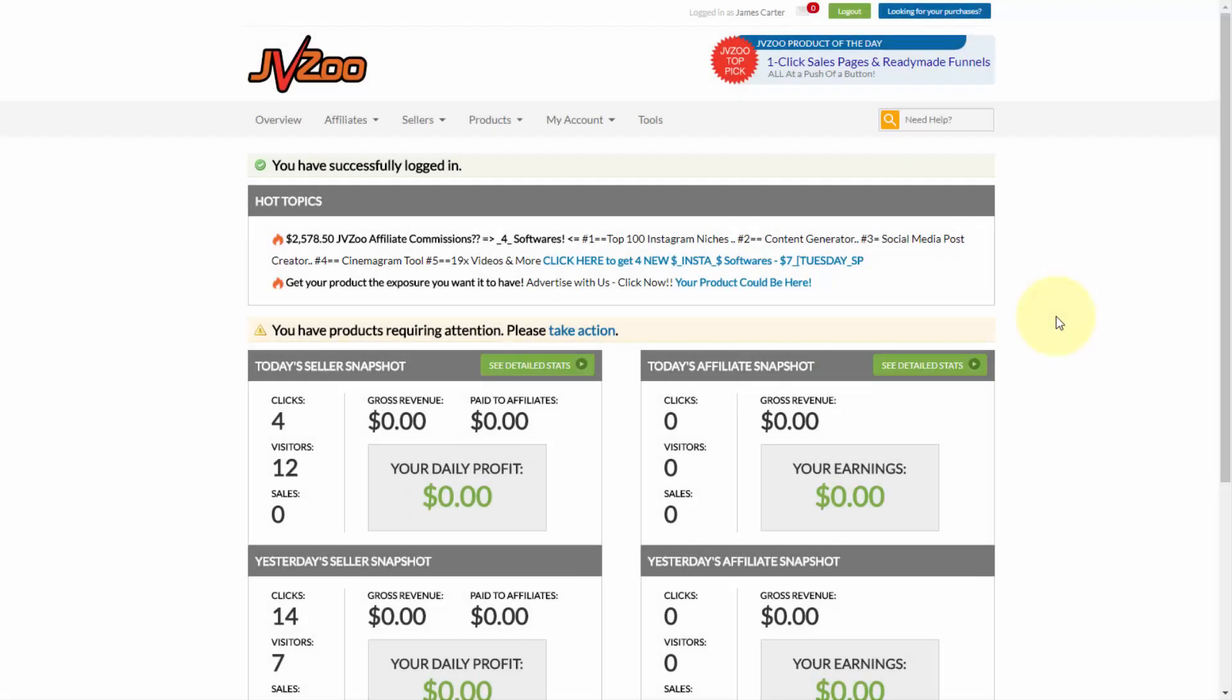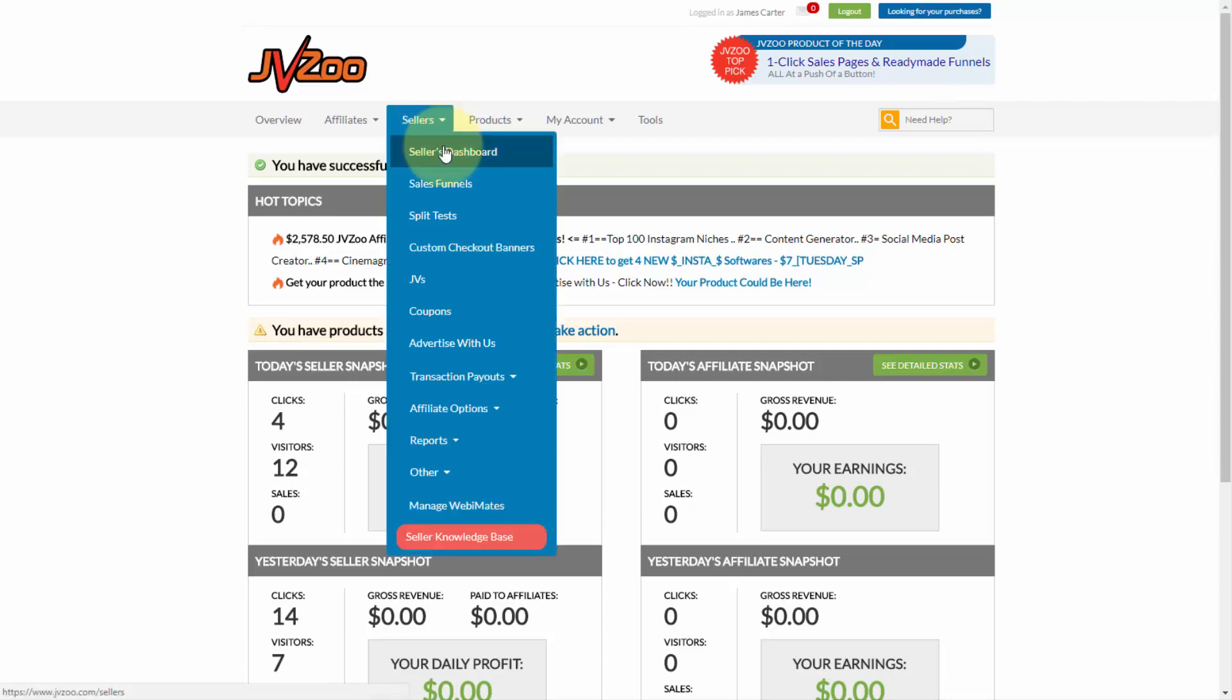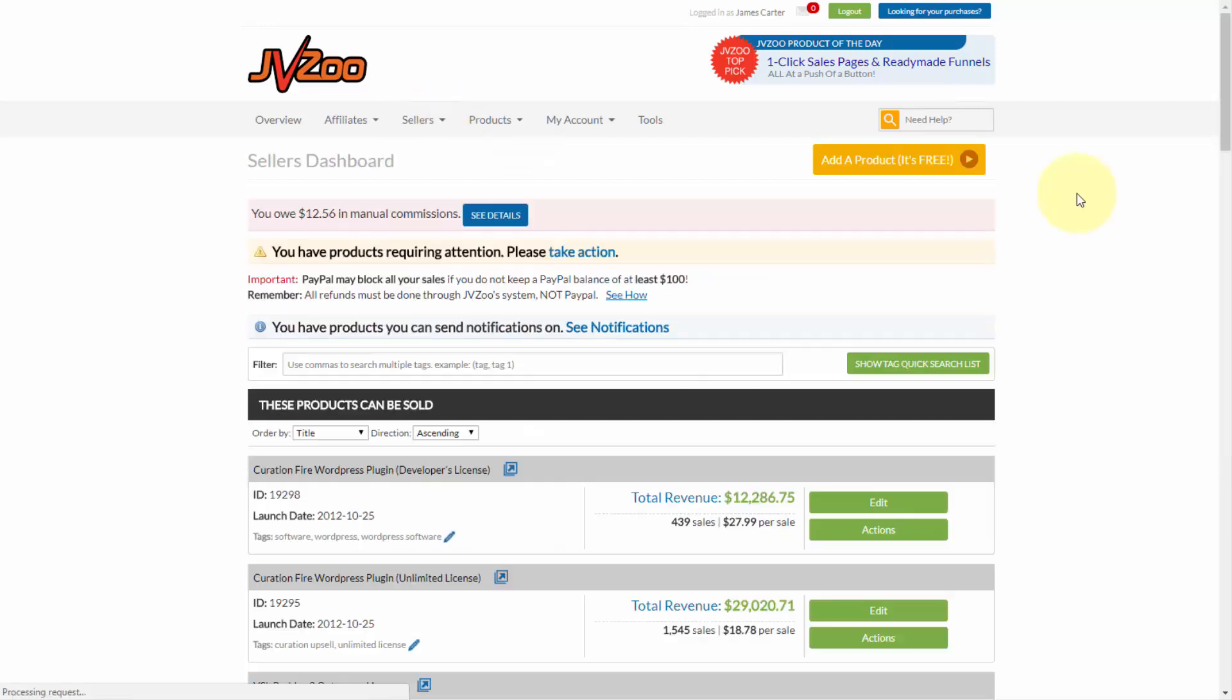In this video, I'm going to show you how to set up a physical product on the JVZoo platform. To get started, once you've logged in, you'll need to go up to the seller's tab, click on seller's dashboard, and then click on add a product.